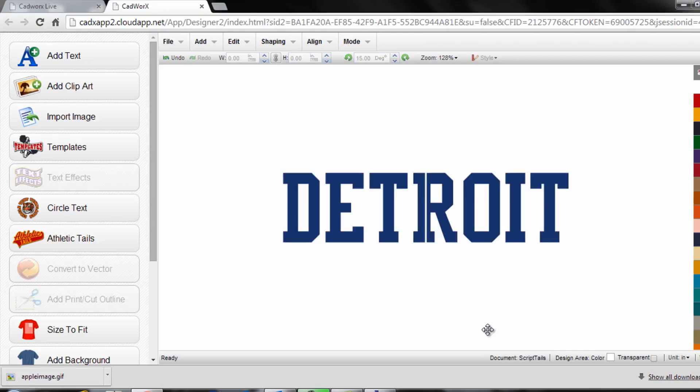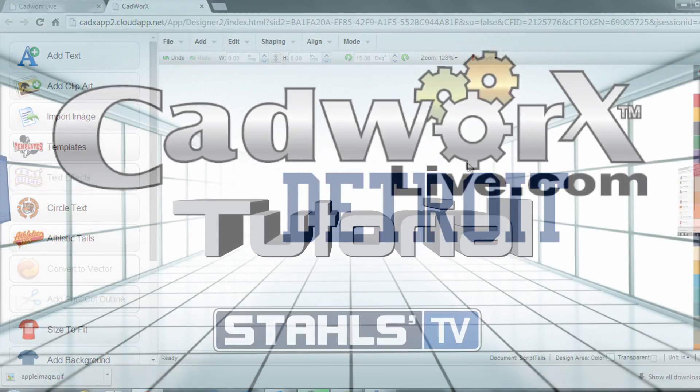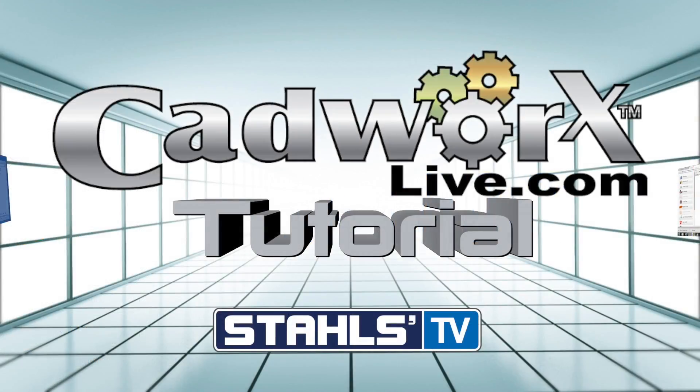We're ready to send this over to the cutter. This has been a CAD Works live tutorial by Stahls TV, thanks for watching.